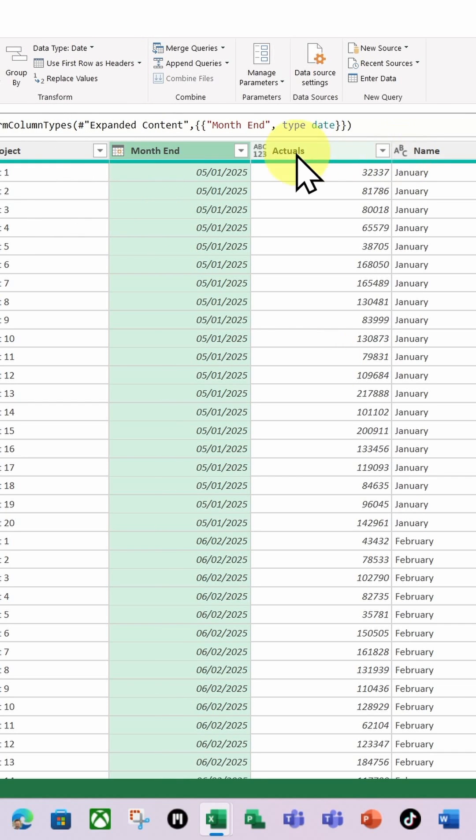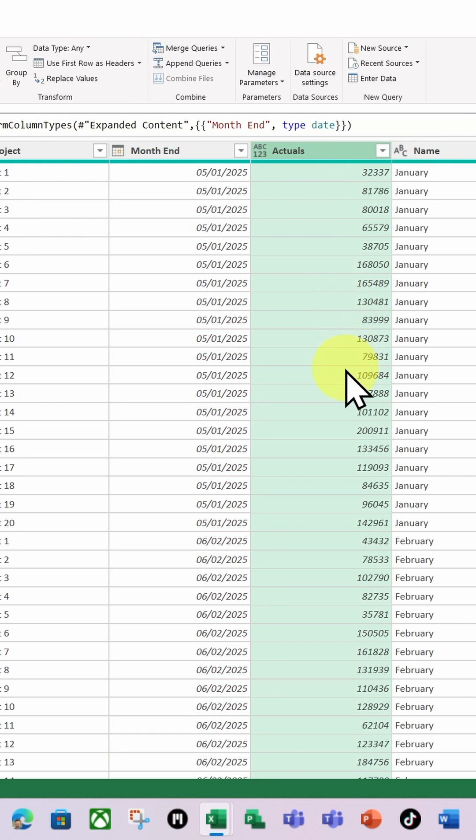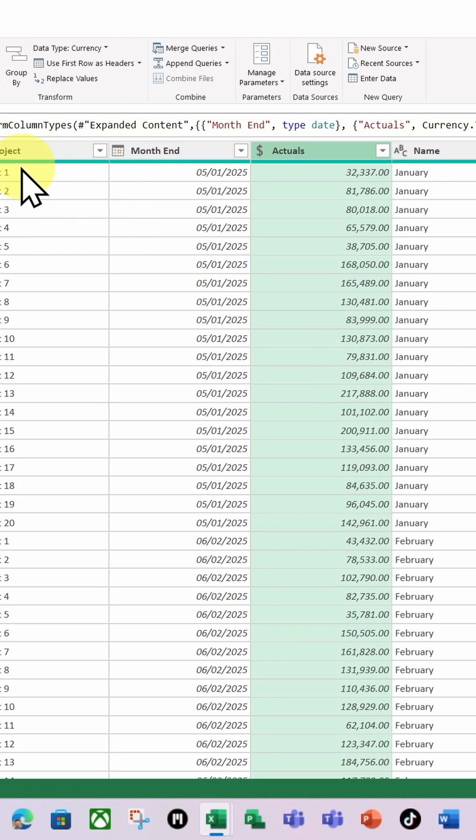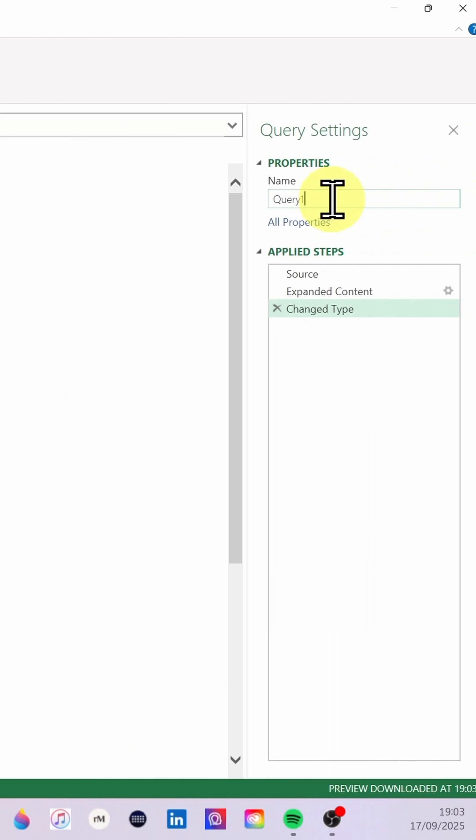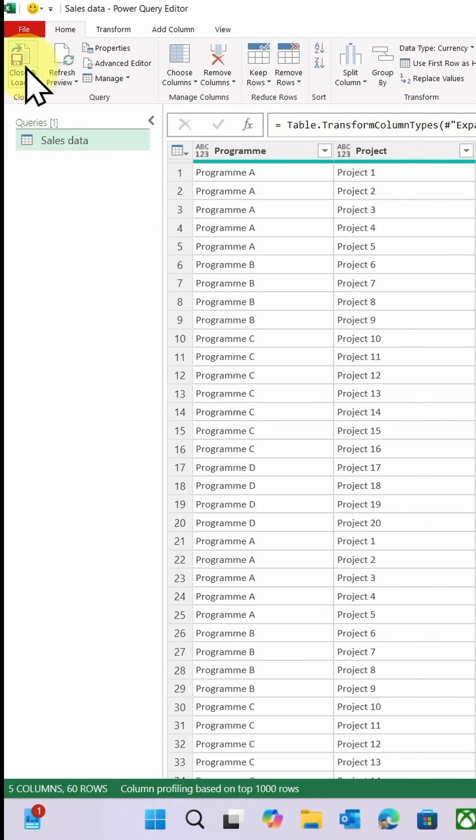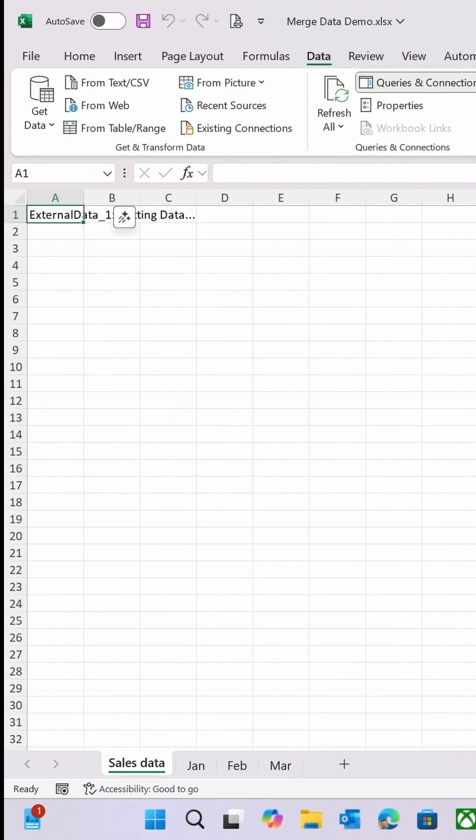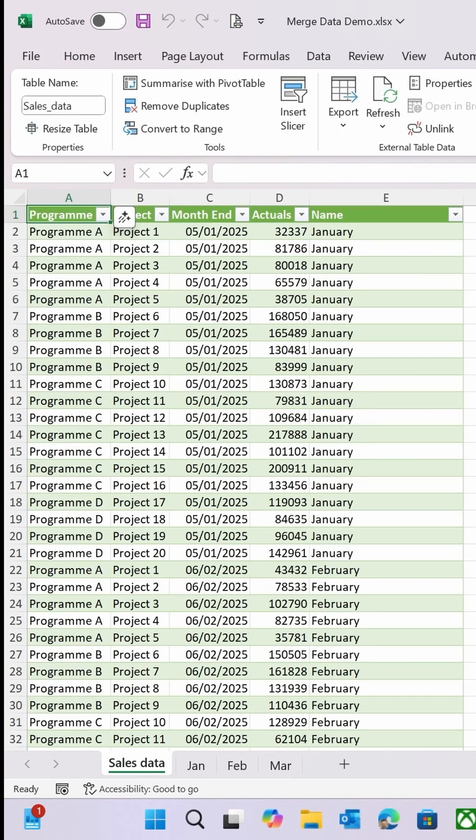And then I'm going to change the actuals to be a currency. Then I'm going to rename this query to be 'Sales Data' like so and hit return, and I'm going to do Close and Load.